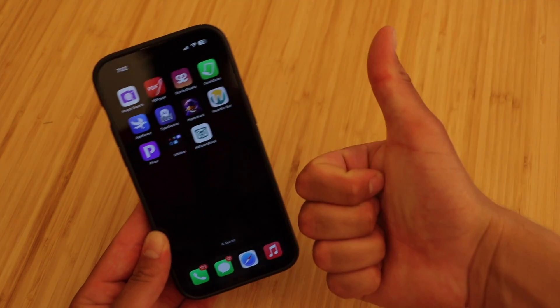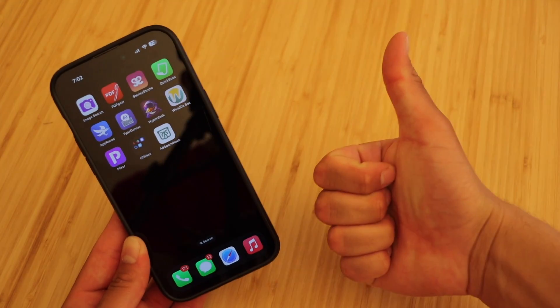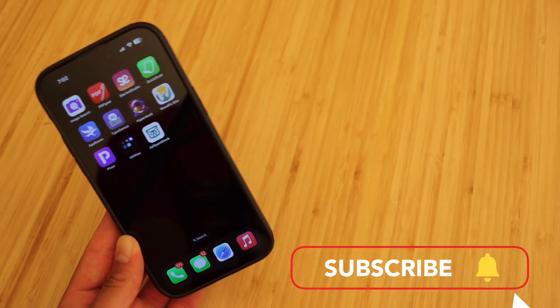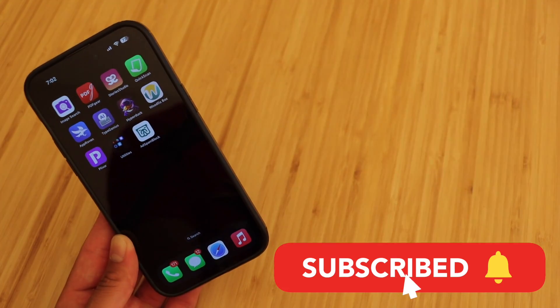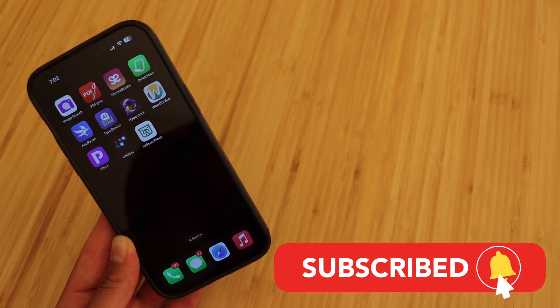If you enjoyed it, please smash the like button — it really does help out a lot. Subscribe if you haven't already, and I'll see you guys in the next one.